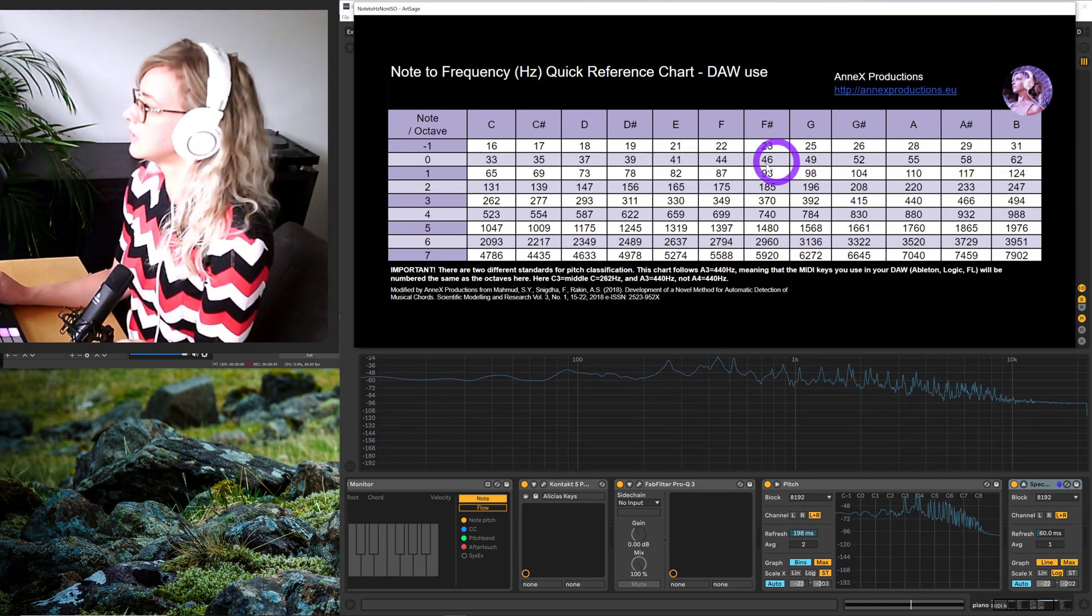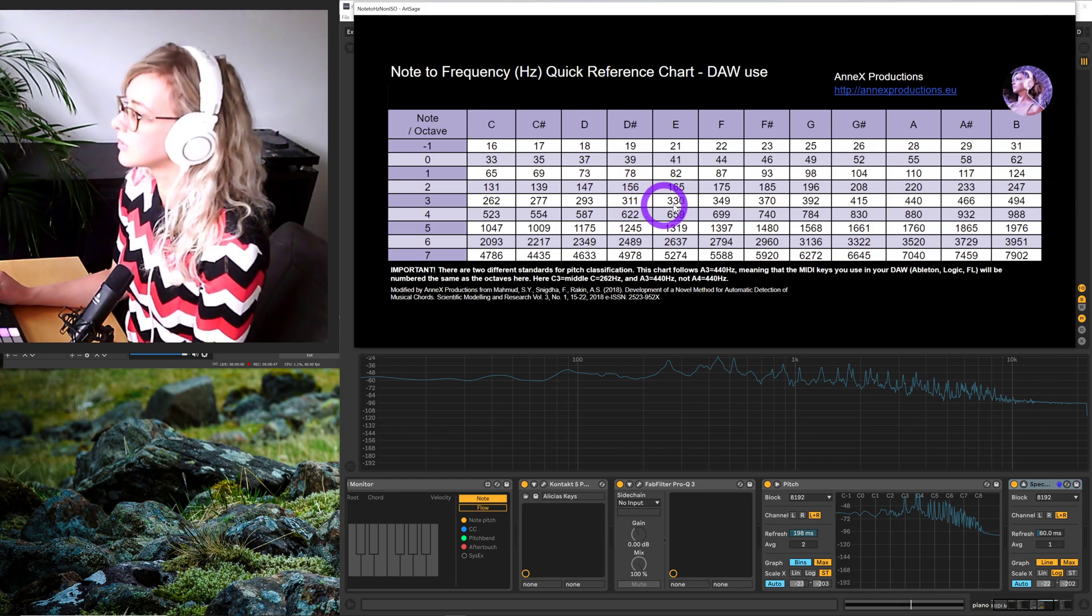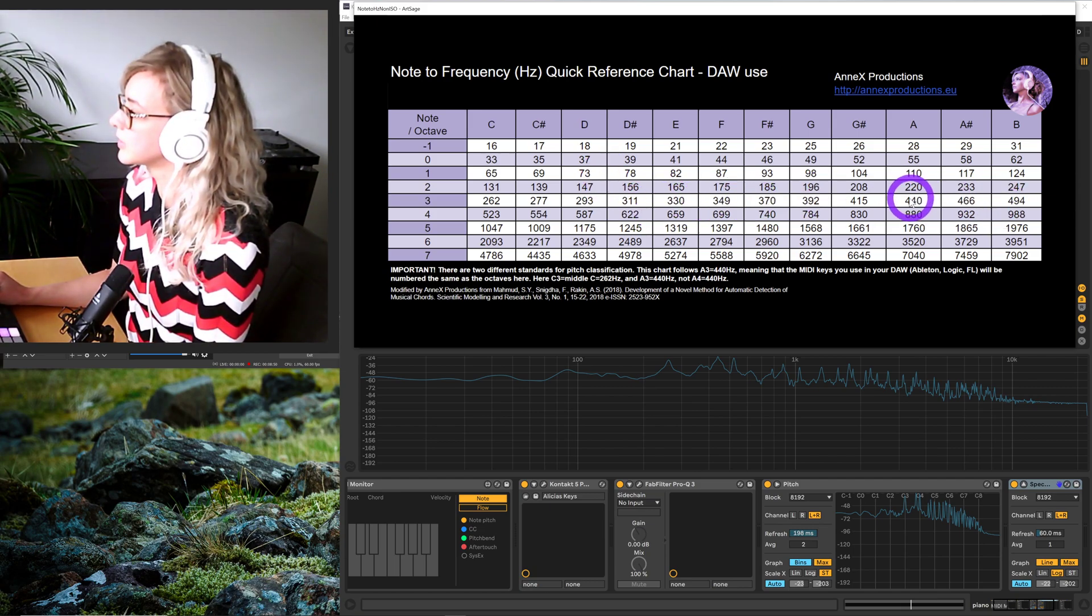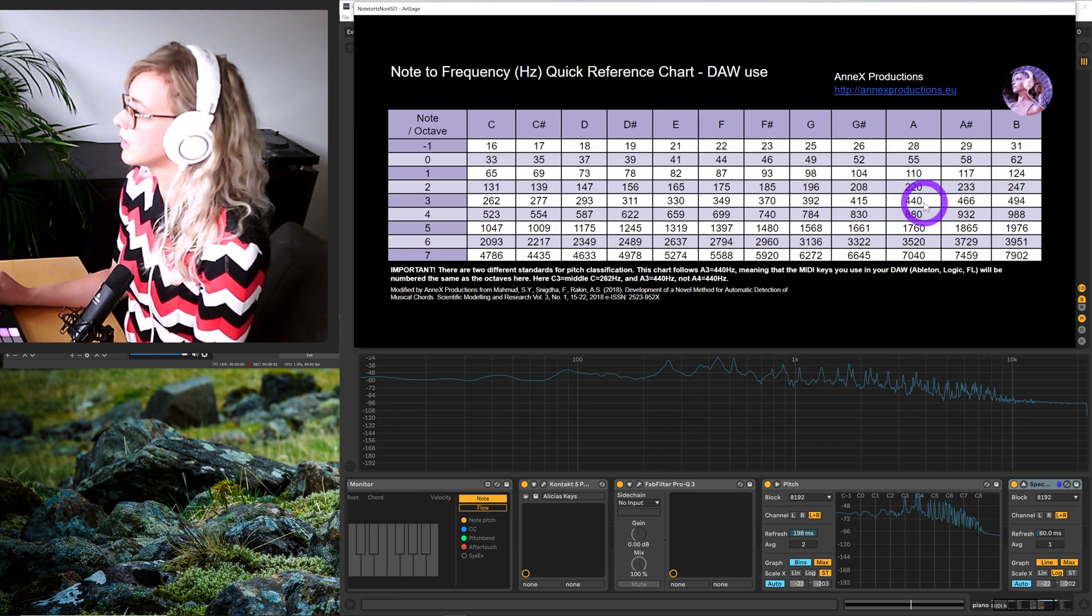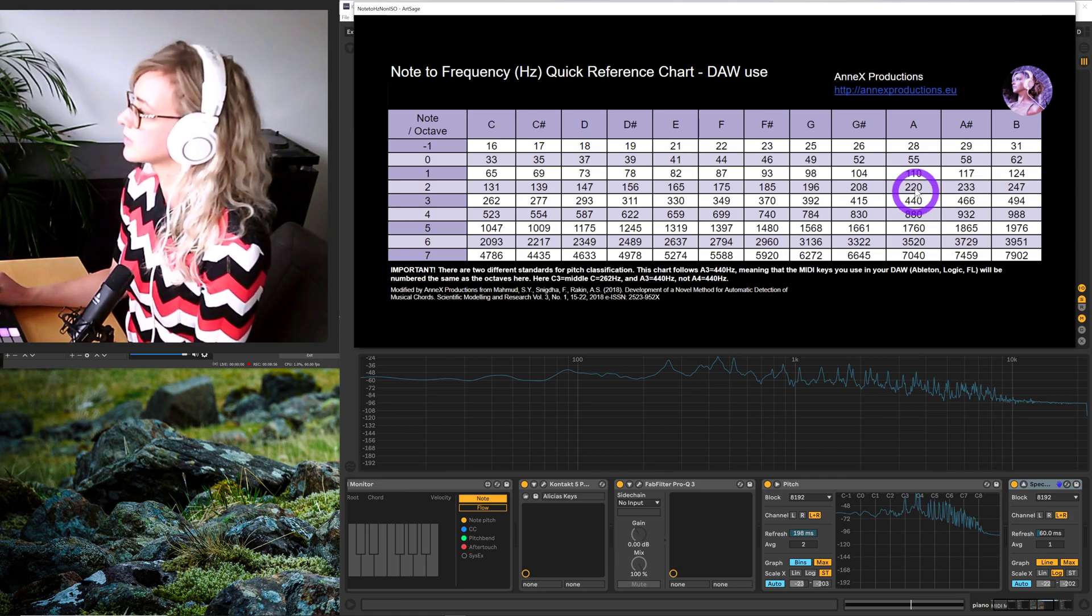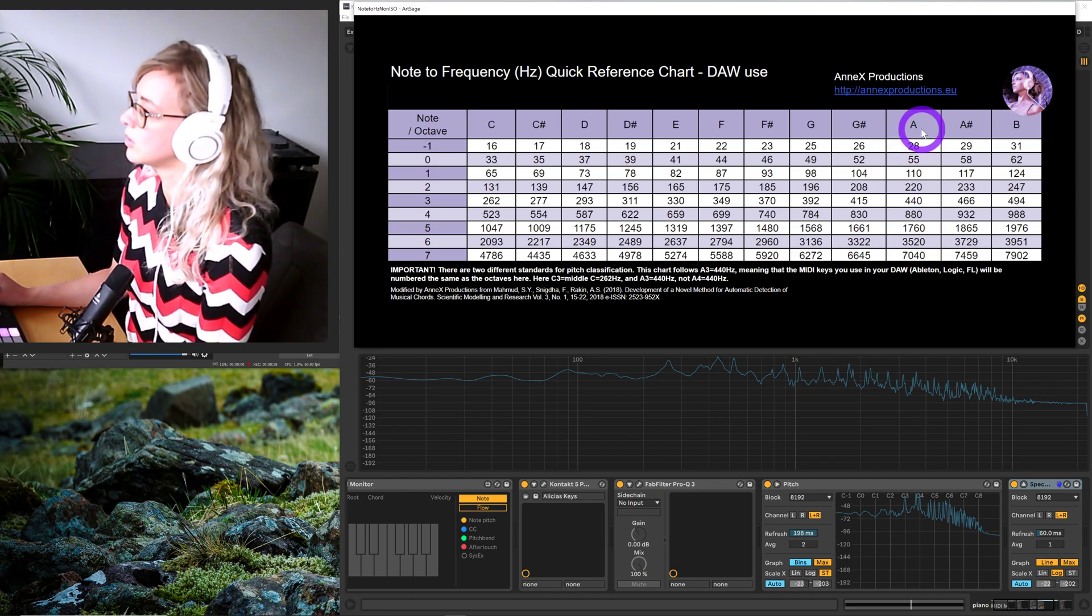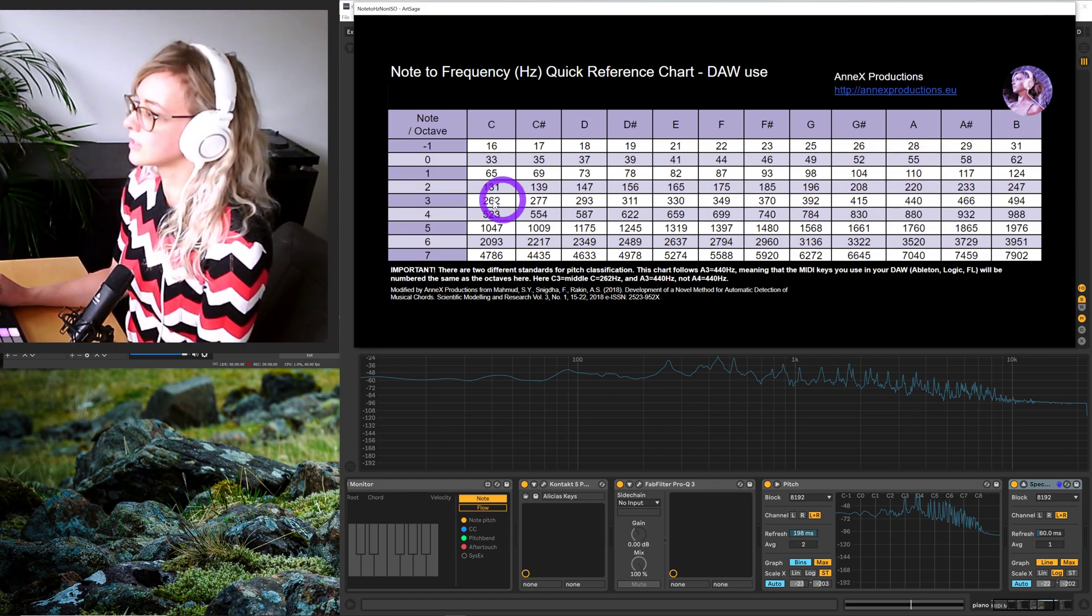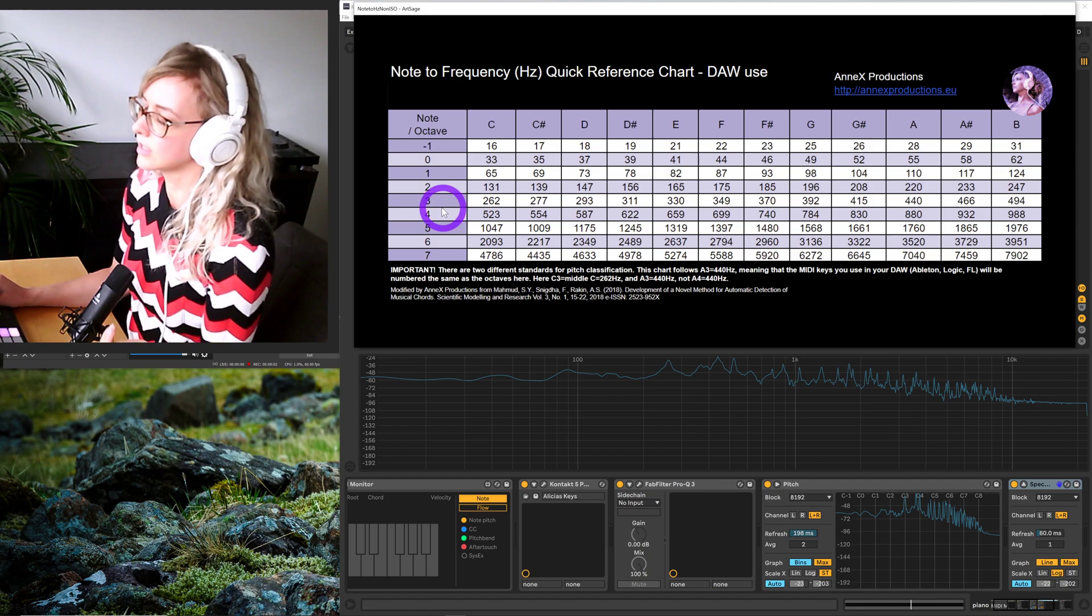We can go up and find where's 437 hertz, and that's about here. Looking at this on our matrix, we know this is the note A. Going to the left, this is A3.